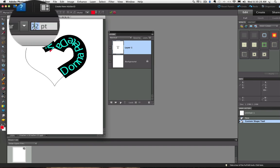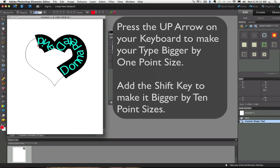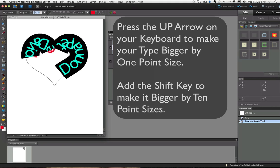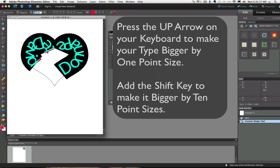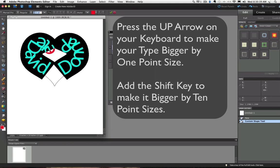So if you place your cursor on 72 and double click, then you can use your arrow keys to increase your font size. And if you hold down the Shift key, it increases it by 10 points at a time instead of one point at a time.